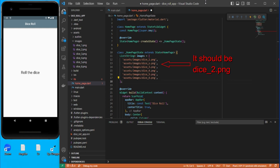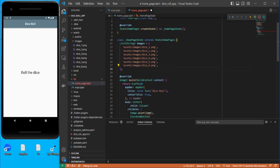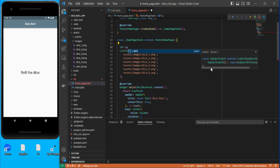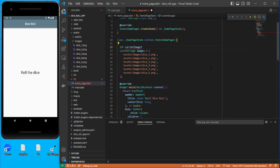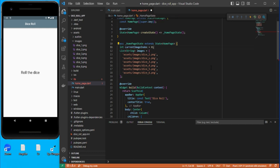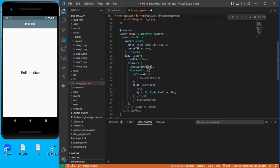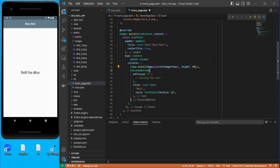These images should change based on the index value. For that, let's create one variable: int currentImageIndex initialized to zero. We'll use this variable in the image widget and change the index each time. So you get the image using images[currentImageIndex], and you can also give the image some height.